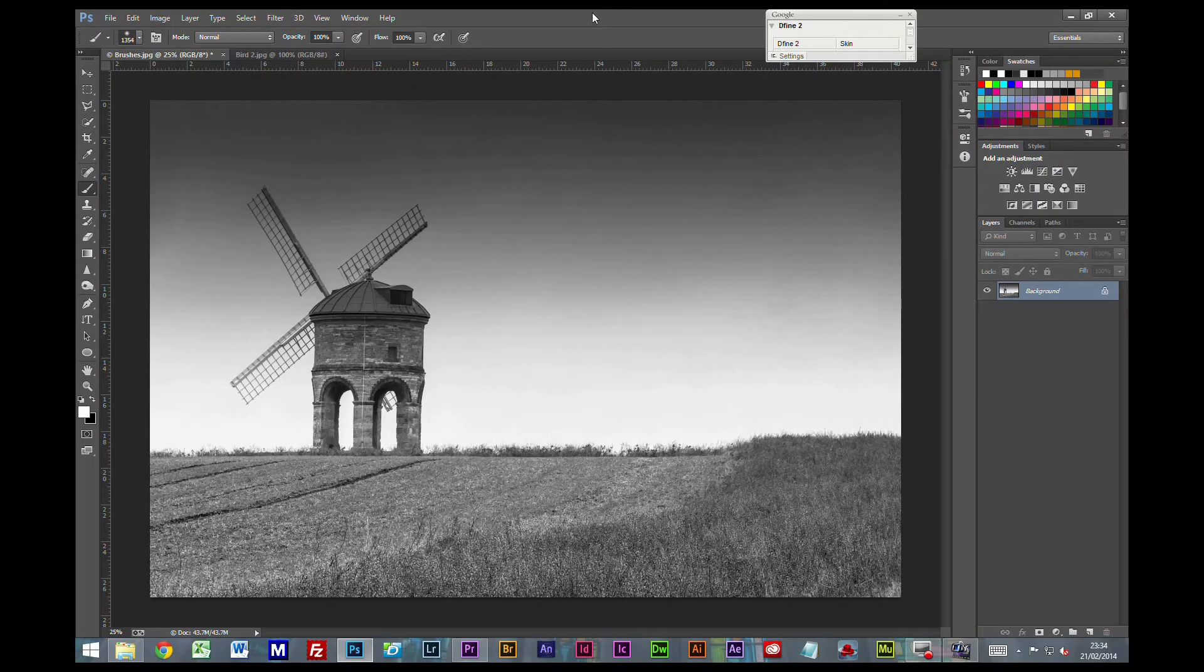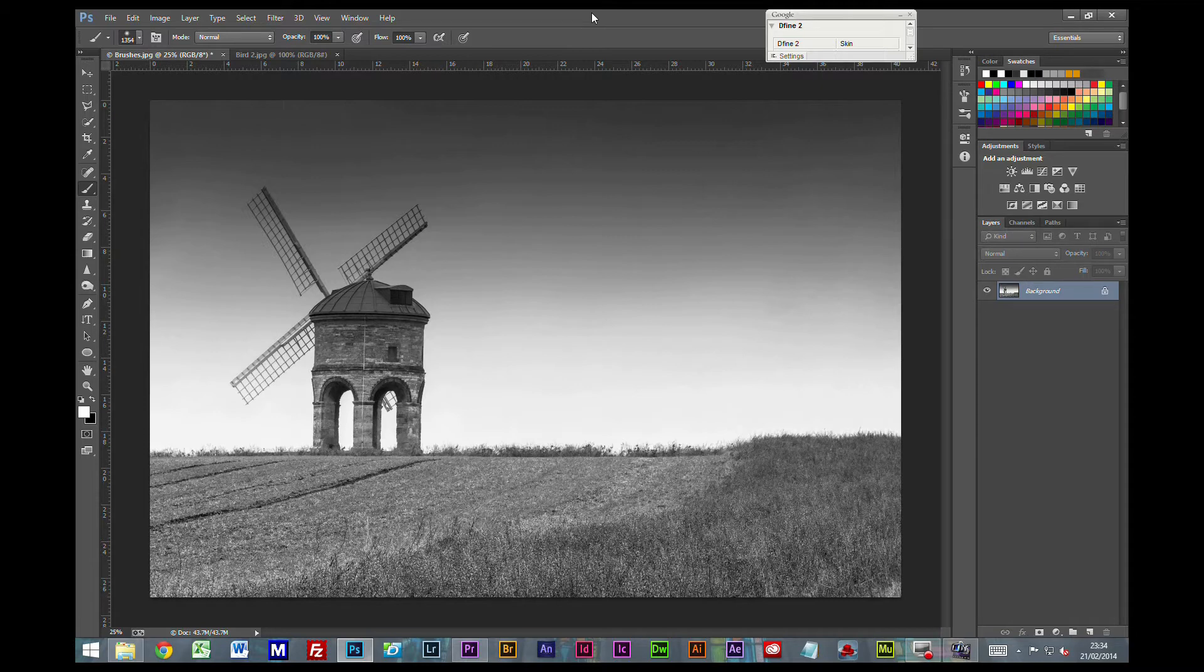Hi guys, welcome to this Photoshop tutorial. Today we're going to look at how we can define brush presets within Photoshop. So you might think, what's the use of this? What practical purpose can it actually have?